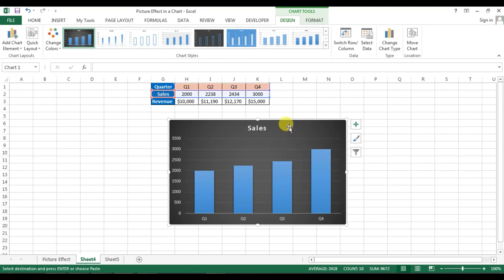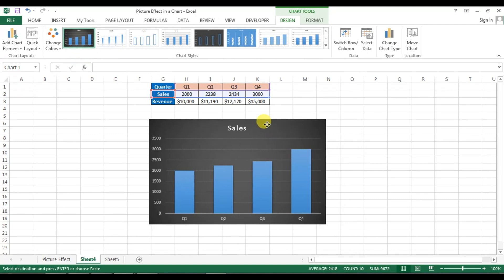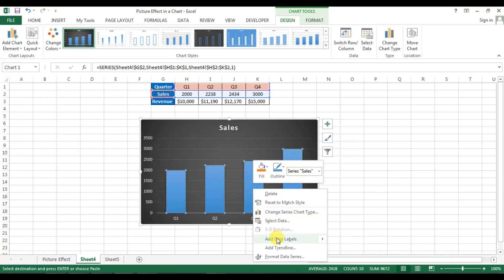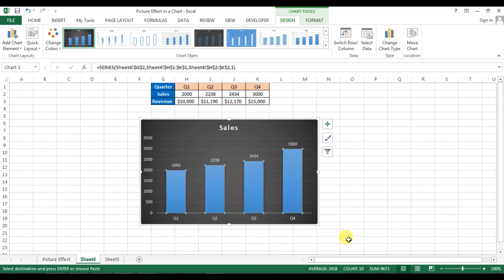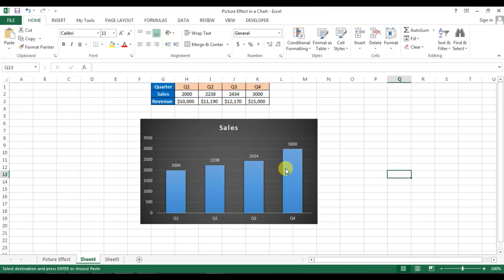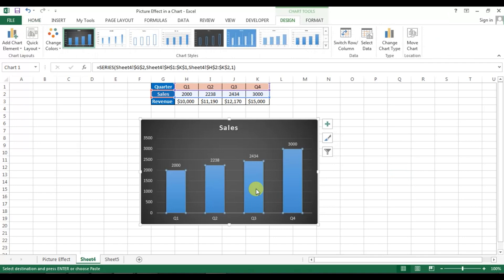The chart is created. Now we will select the columns, right-click, go to Add Data Label and add the data label. Data labels are now added. Next, we will change the color of each quarter.